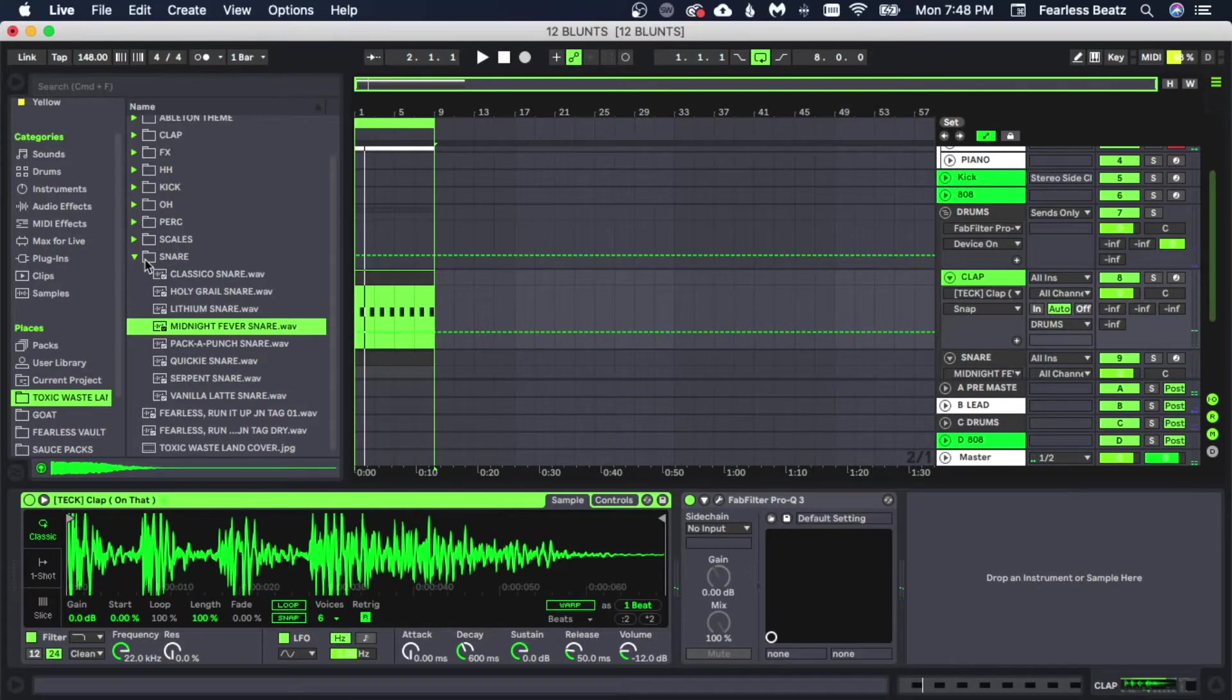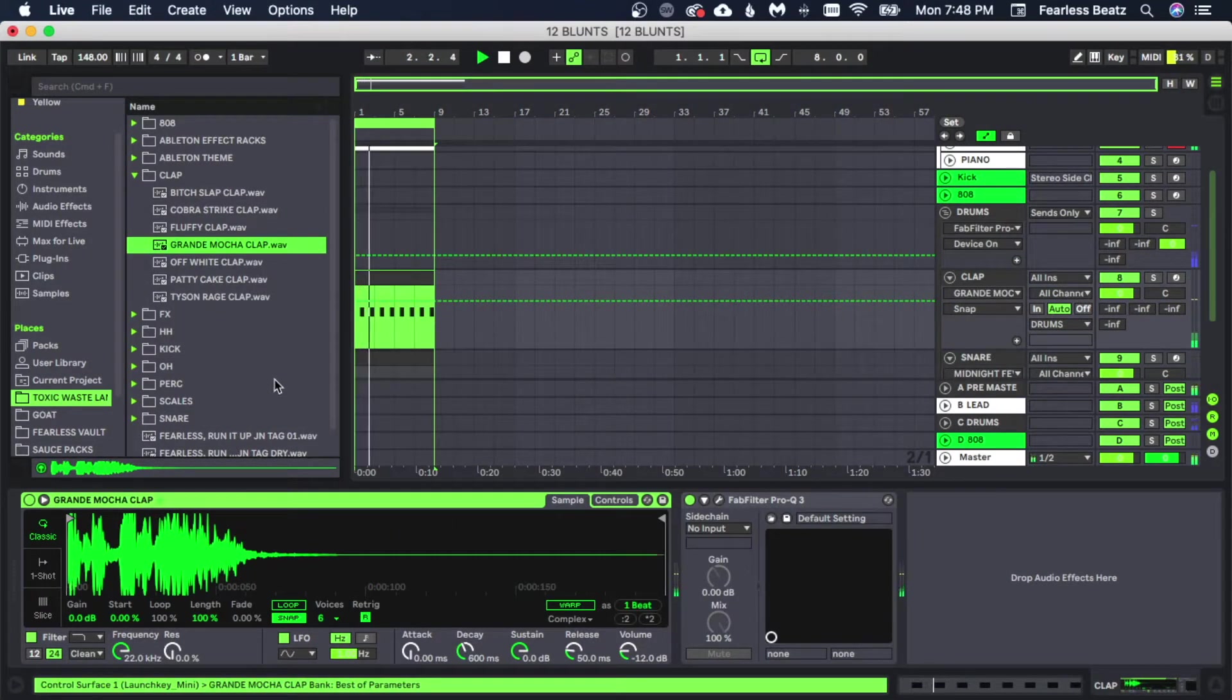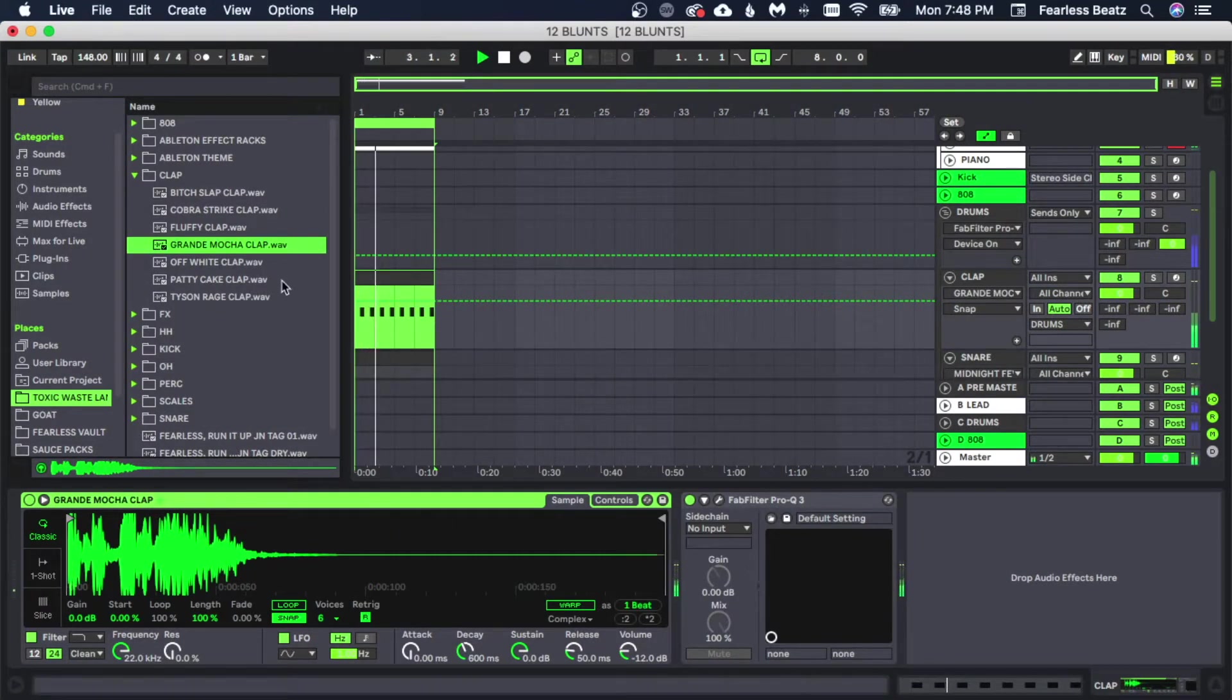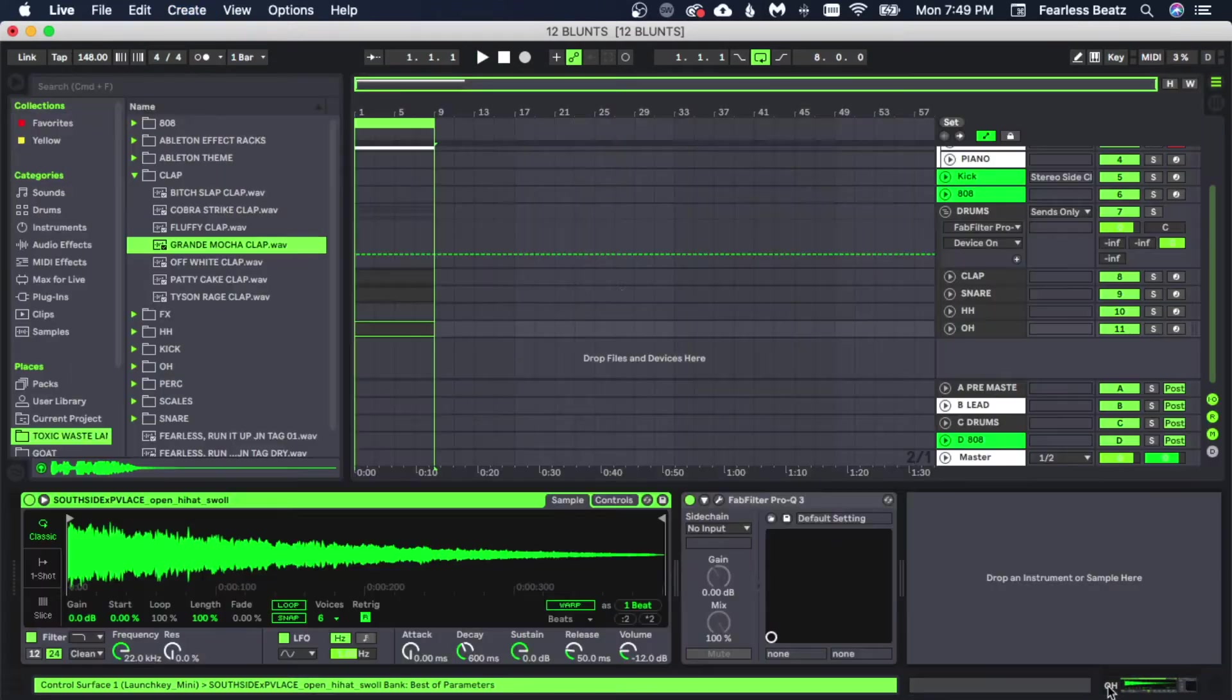Grab a clap now, let's get an open hi-hat in here as well.